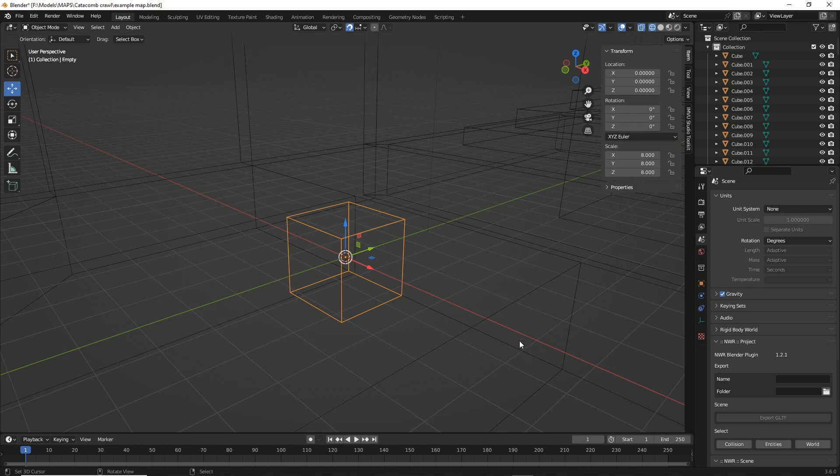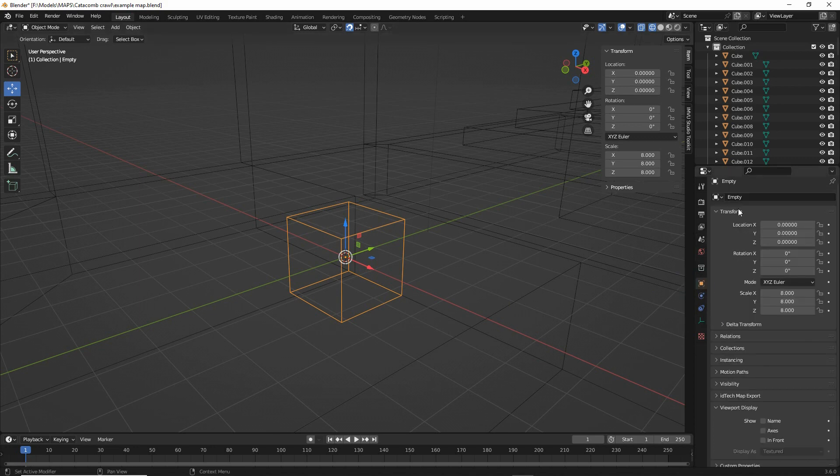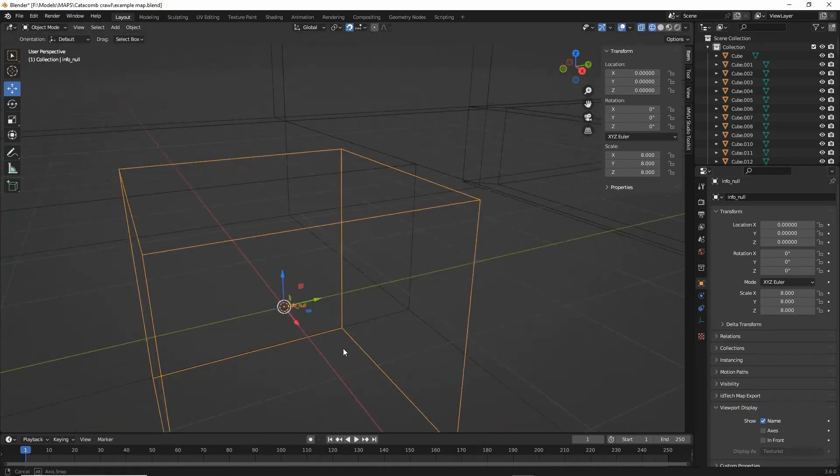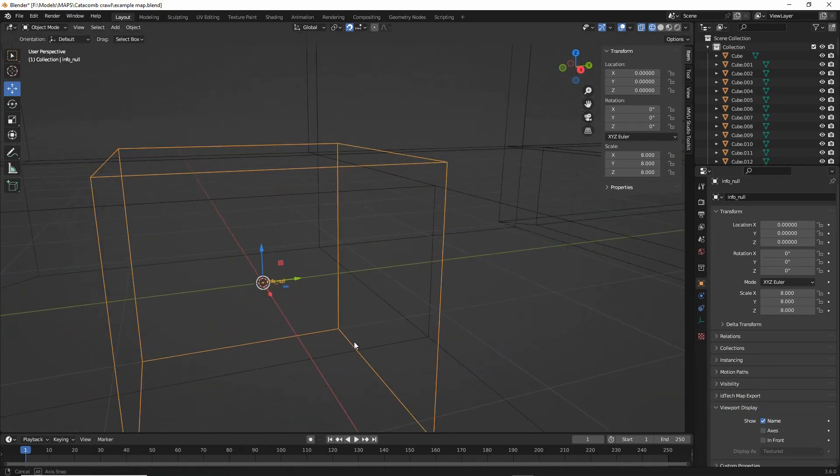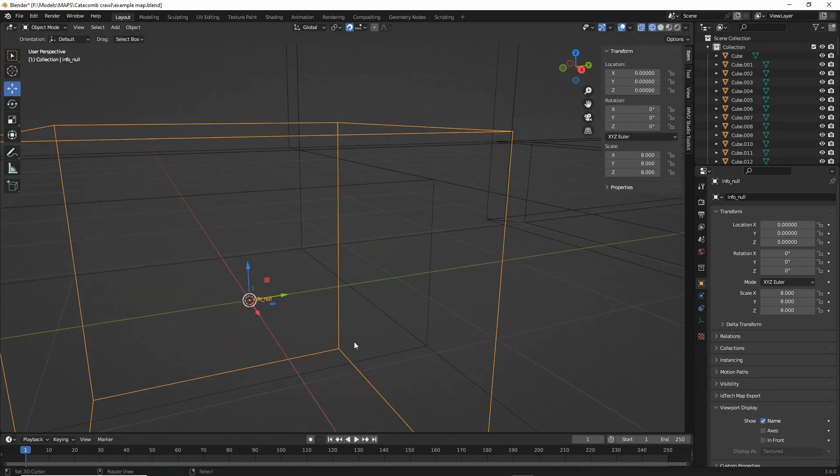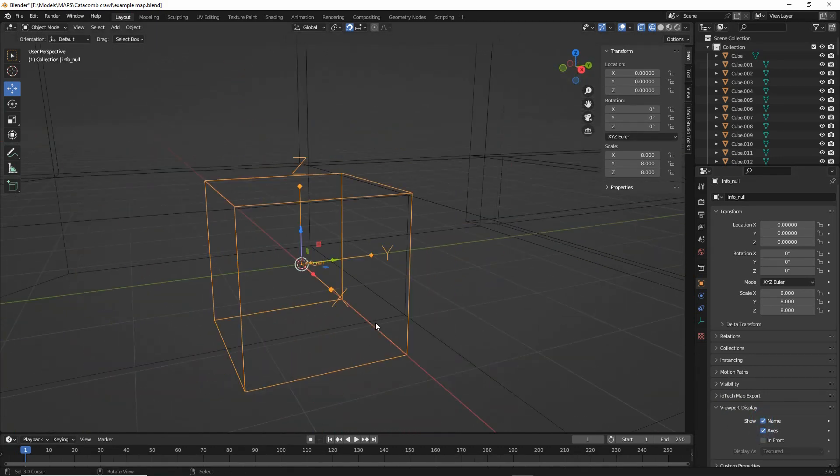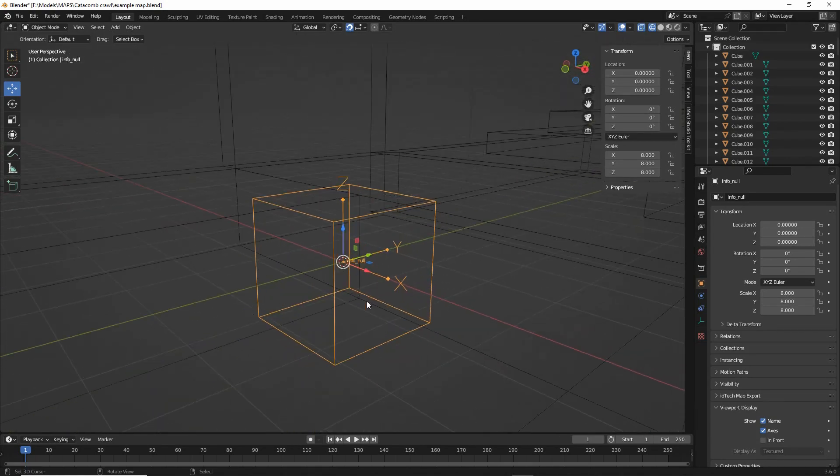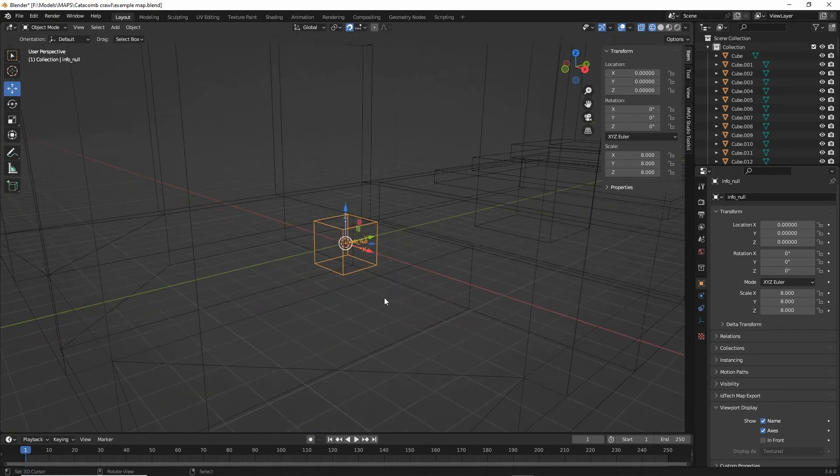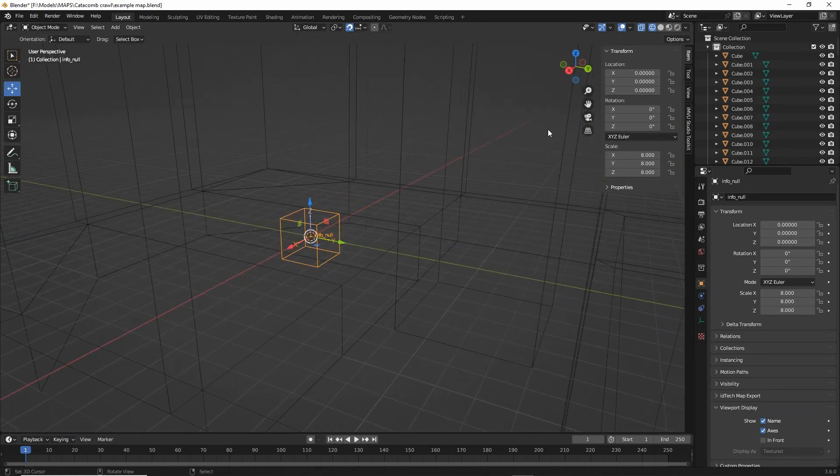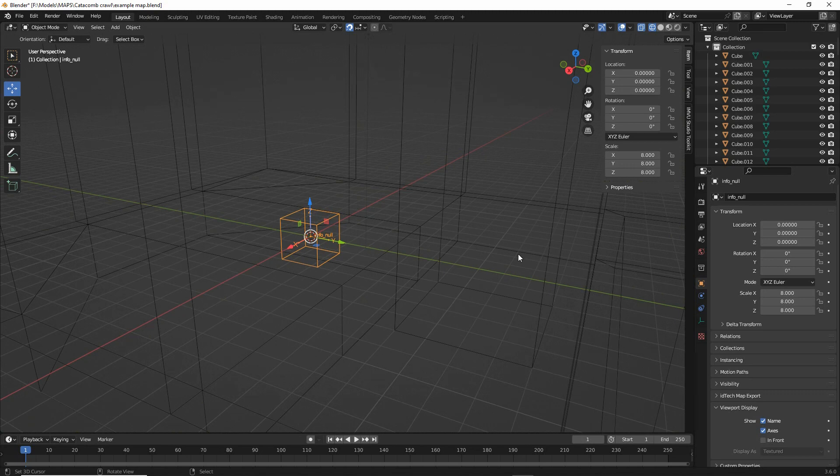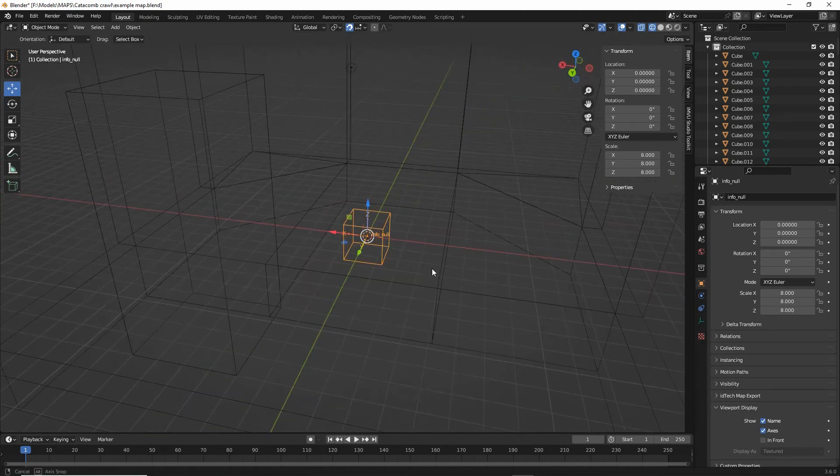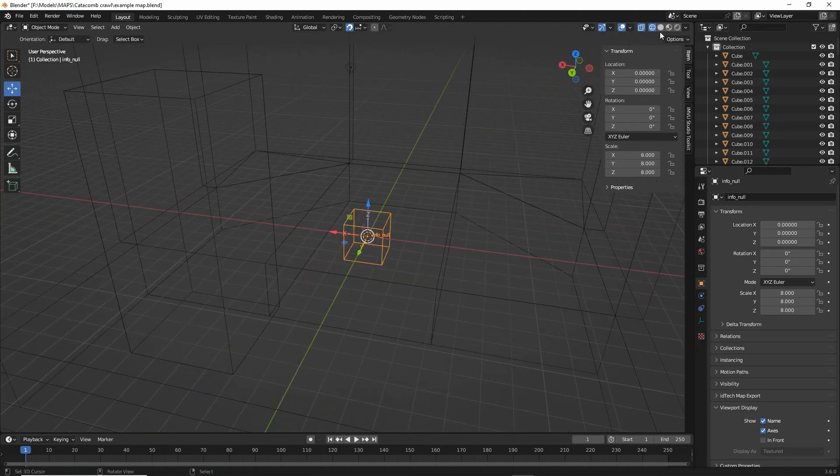So we can now use this as an info_null. What we can do here, once we've done that, object data properties, change the name, info_null, and then in viewport display we can enable name, so that we can see the name and axis and this will give us our orientation so that we know where our object is going to be positioned in terms of its orientation.